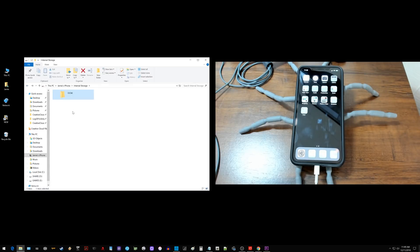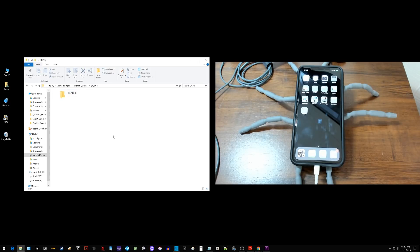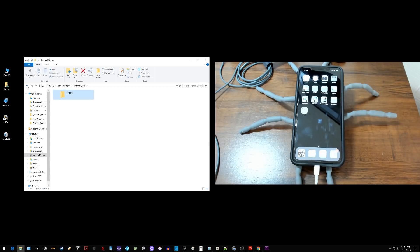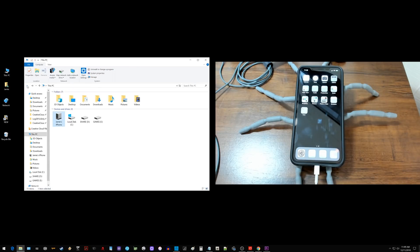Now if I back out of here and some of you are having the issue where you click on the DCIM folder and in here it is empty, I also have something that you can try as well. I'm going to go ahead and just back out to this screen here.